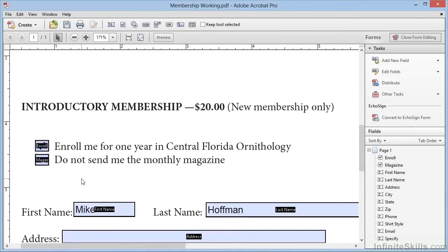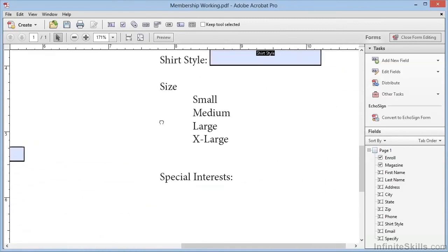Let's go ahead and add some radio buttons. These are a little bit different. Checkboxes stand alone, but radio buttons are always in a group, and it always takes at least two radio buttons to form the group.